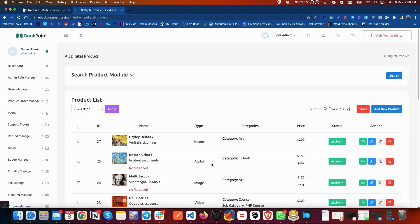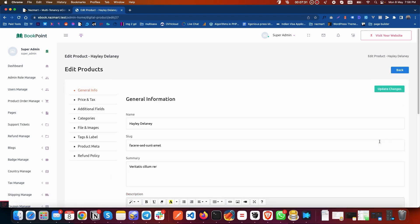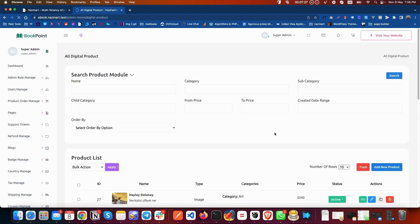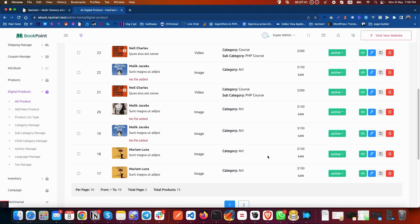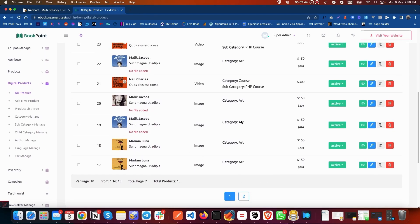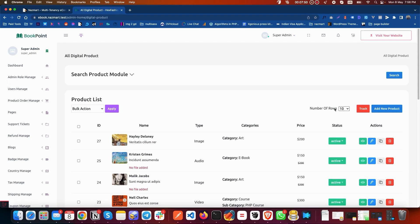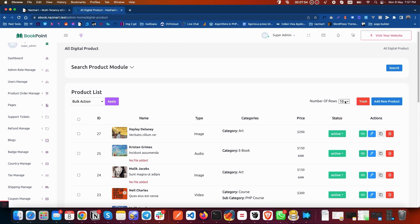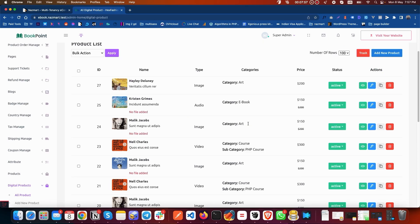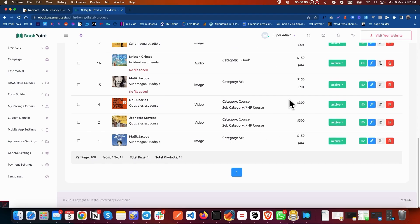After creating the product, it will be listed here. You can see I have already created some products before. You can see the product name, images, type, category, price, and status from here. You can also edit the product, create a clone, or delete the product. From this section you can browse your products — for example, here are 10 products listed, and you can change the number shown per page from 10 up to 500.